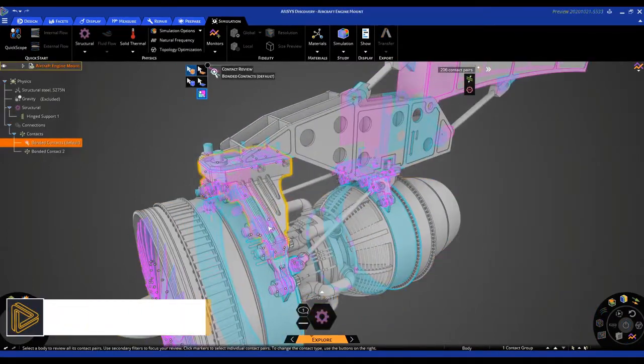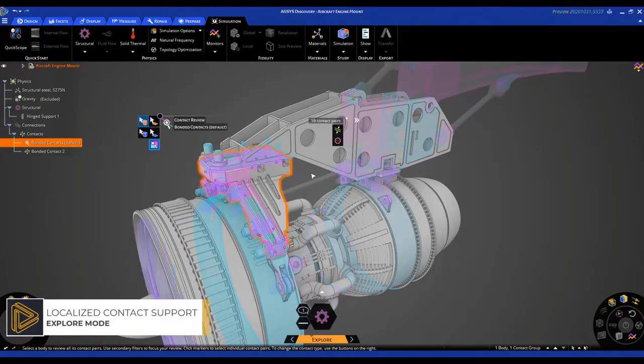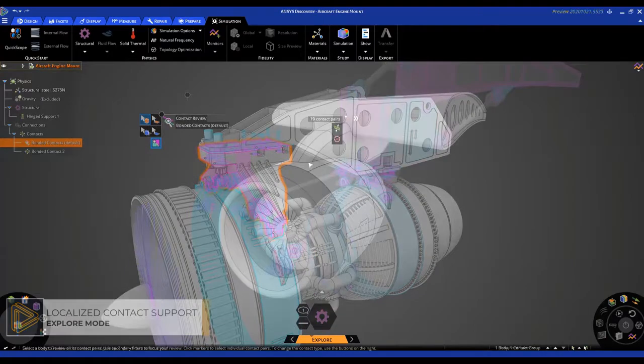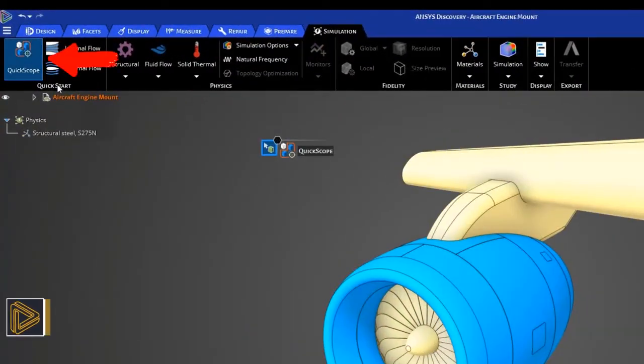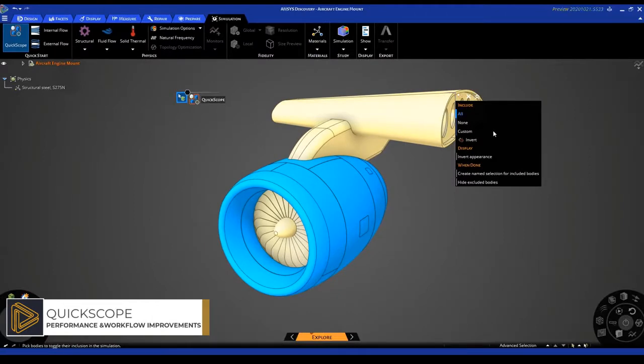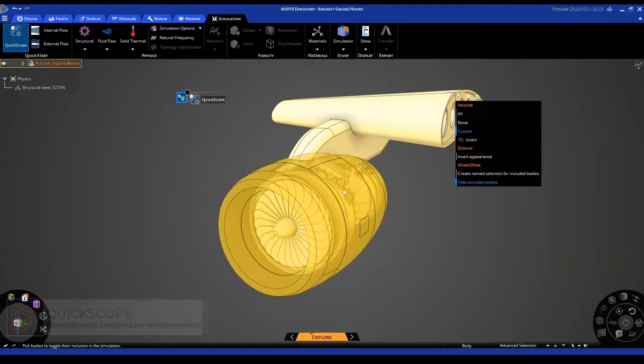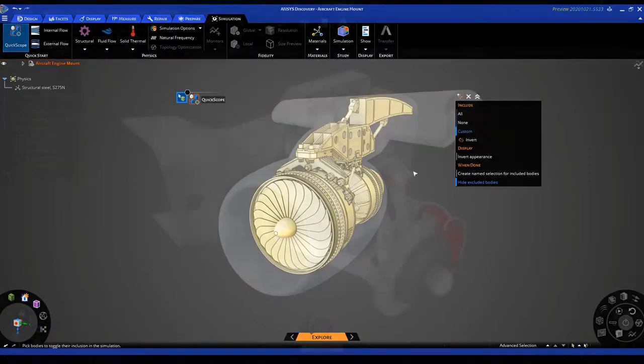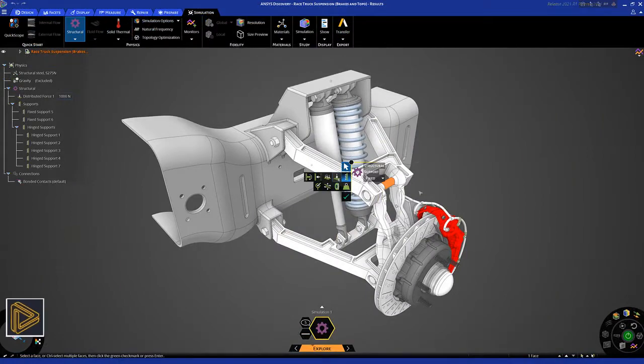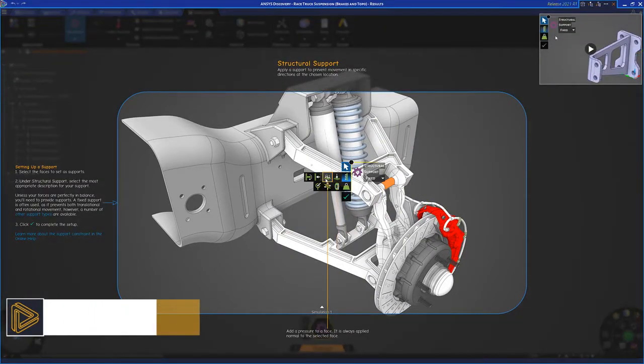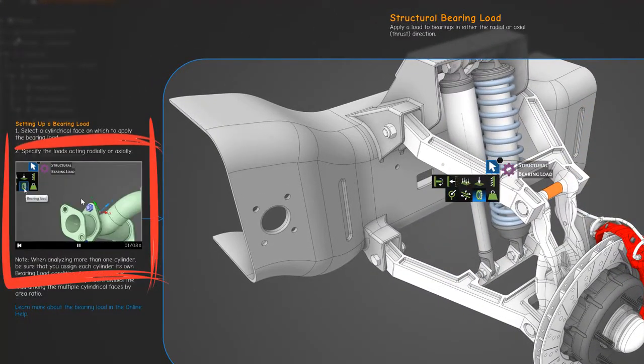A new quick scoping tool quickly selects parts or assemblies to include or exclude in simulation and offers multiple ways to visualize target bodies. Additional interactive tutorials improve unit controls, save results settings, and other workflow updates.